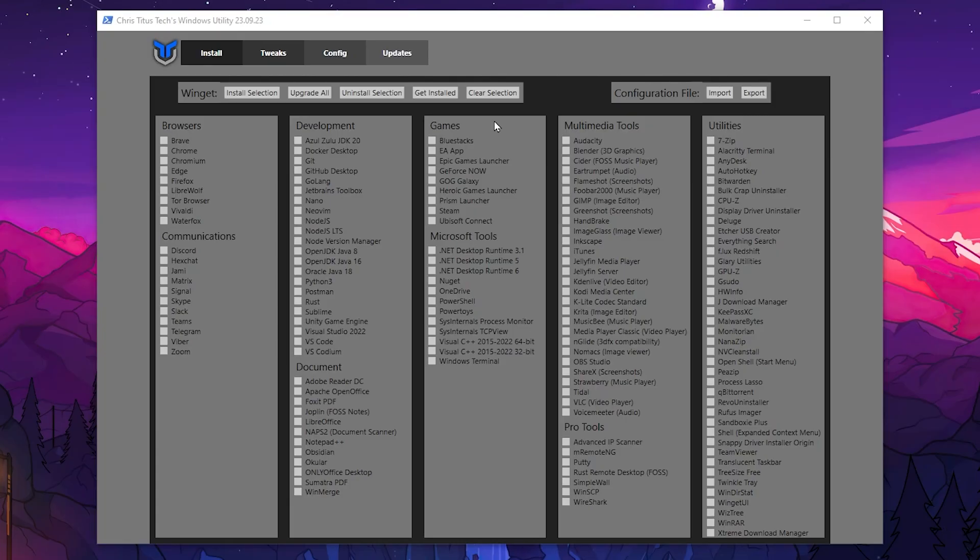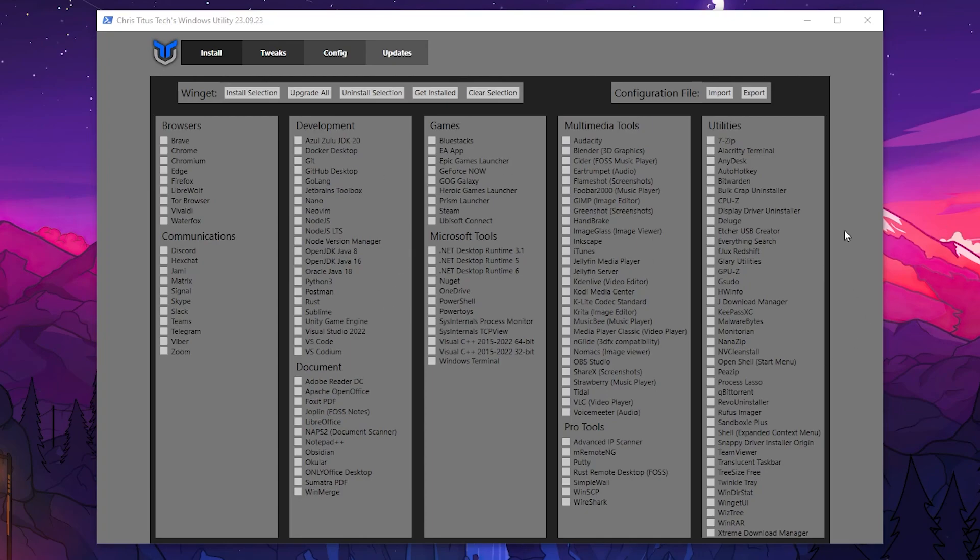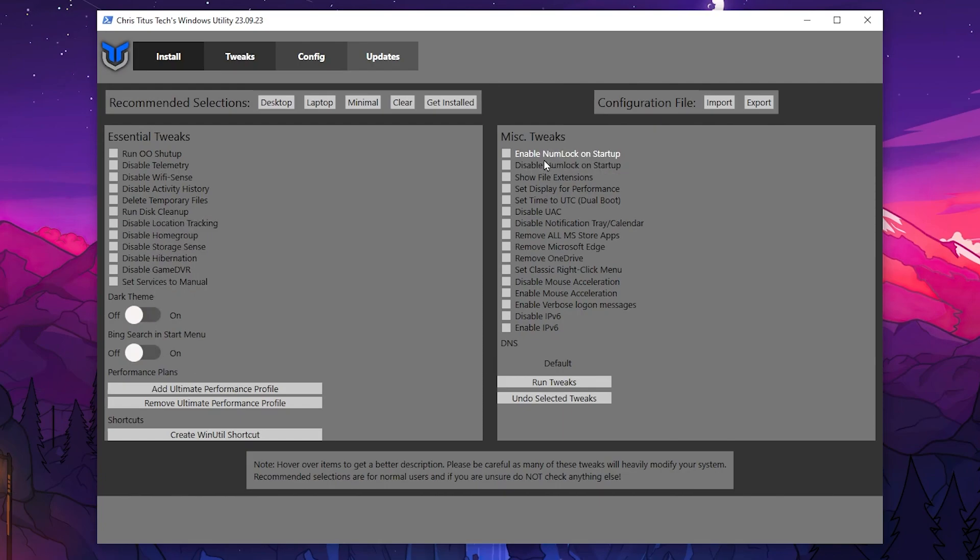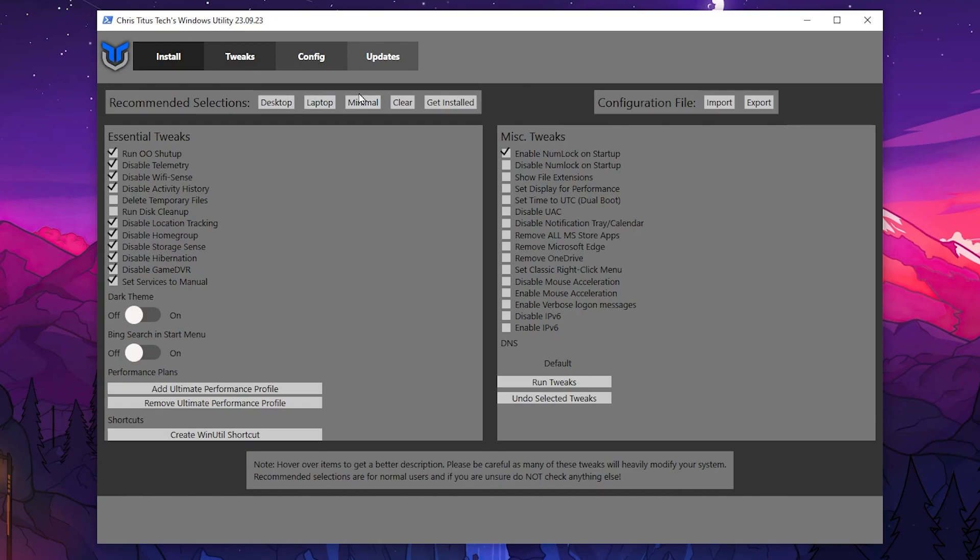Now in the very first step here you will find out all of these browser, development, games, document, all this optimization folder. Now you need to simply go into this tweaks tab and there you will find out all the best optimization for your Windows you can use. So go for the recommendation selection and choose it according to your build. I have desktop so go for it. If you have a laptop so go for it. If you need minimal performance increase you can go for minimal reset all the settings.